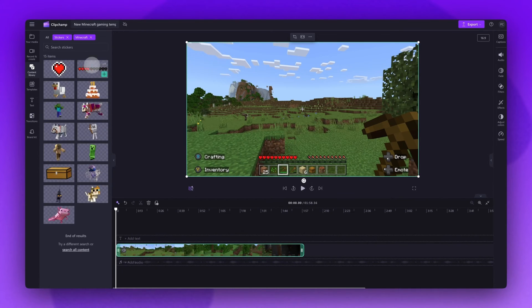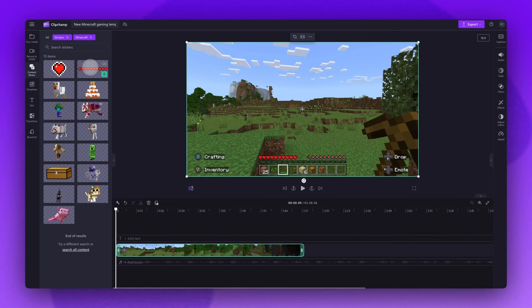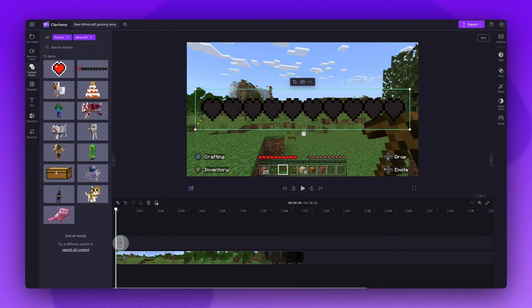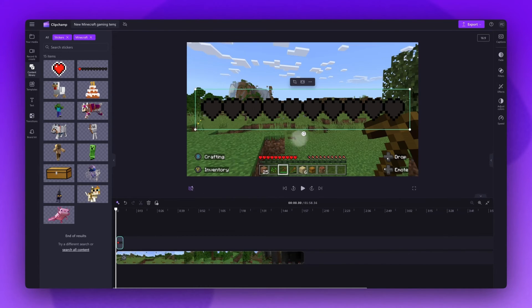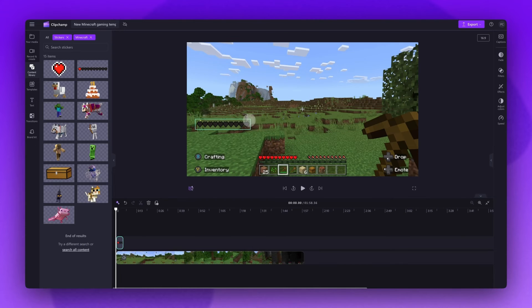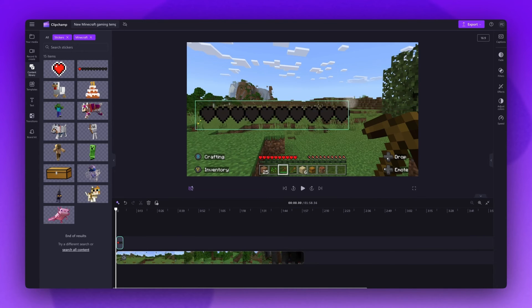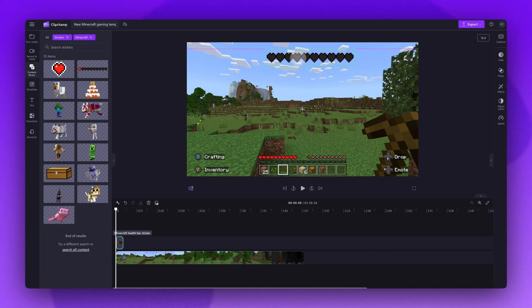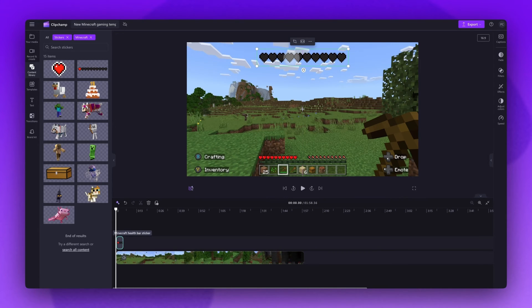When you've found the sticker you want to use, simply drag and drop it into your timeline, placing it on top of your video asset. Now just resize the asset in the stage by dragging the corners in or out to make it bigger or smaller. Then move it around and place it anywhere you'd like on the screen until you're happy.